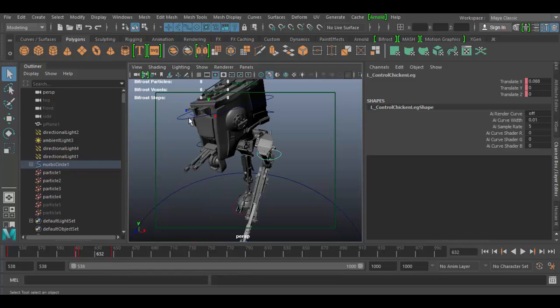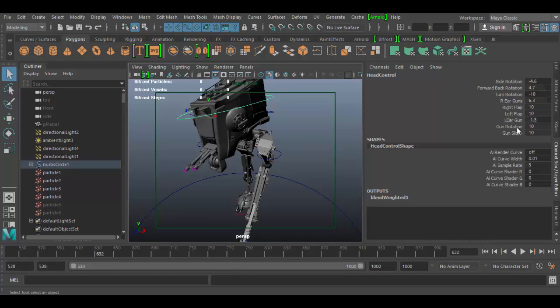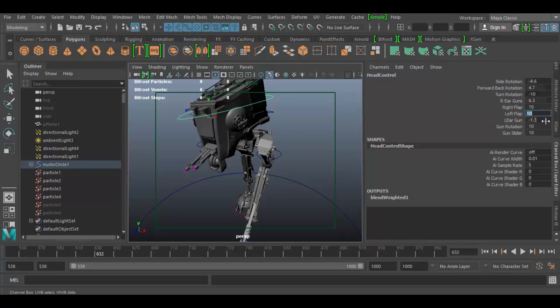Each of these little sliders — I can click on the word and then middle-click and drag, or I can type in a value. This one goes from zero to ten, and you can set up different values for these attributes for animation.